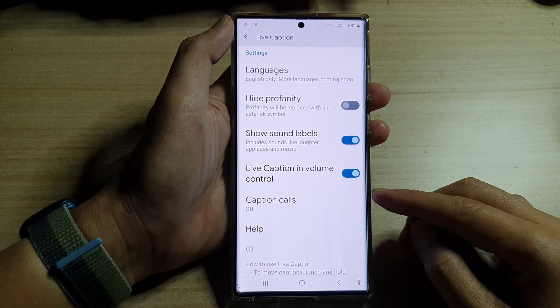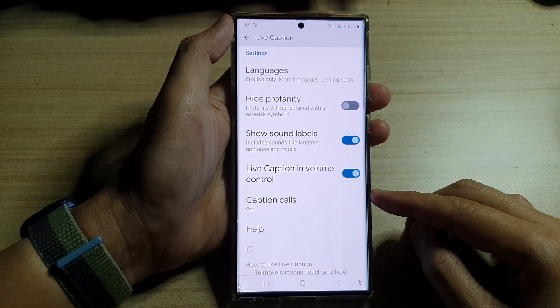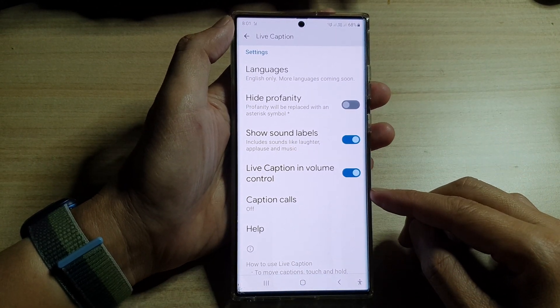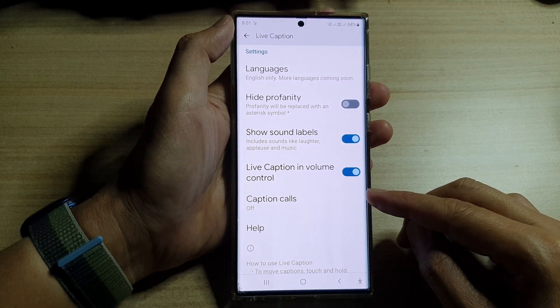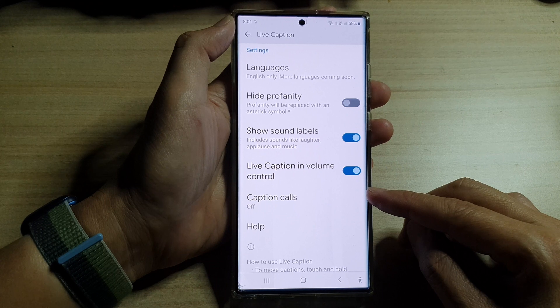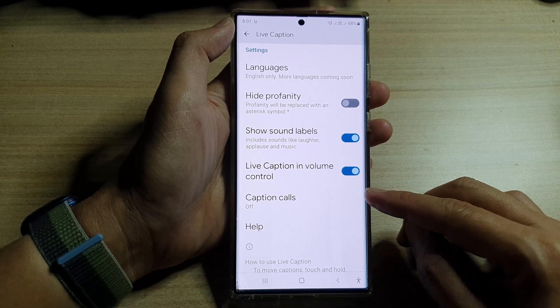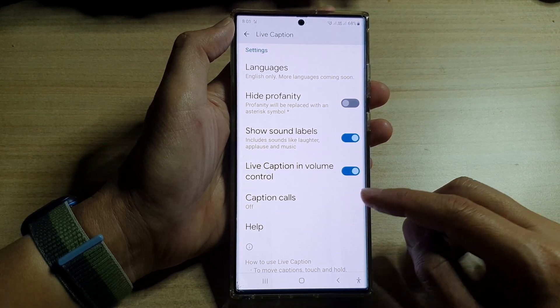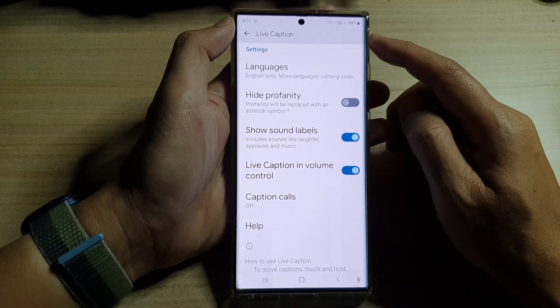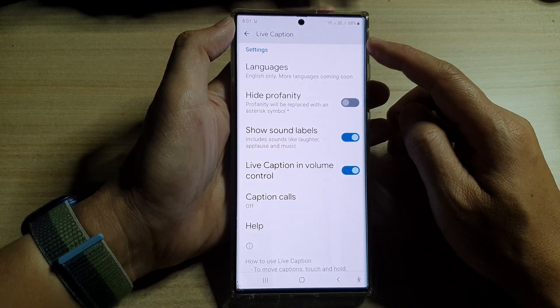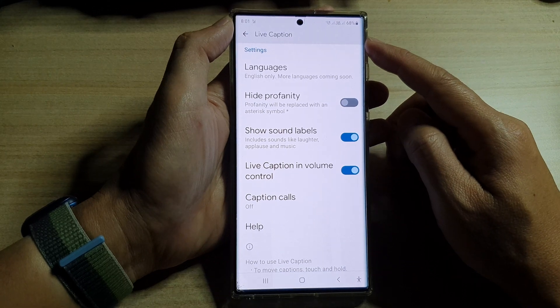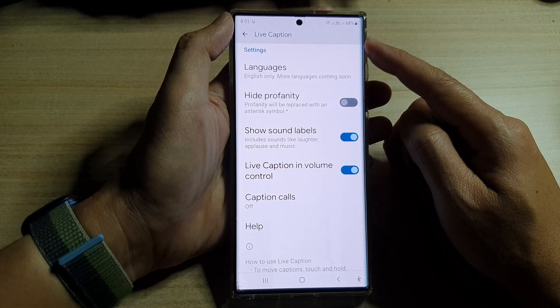Hey guys, in this video we're going to take a look at how you can turn on or turn off caption calls in Live Caption on the Samsung Galaxy S22 series.